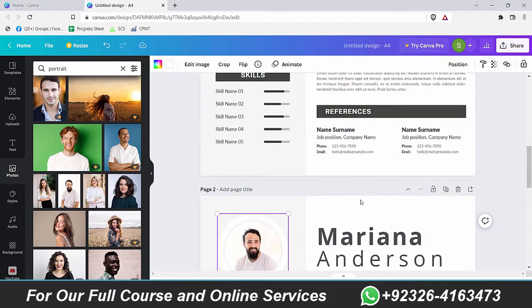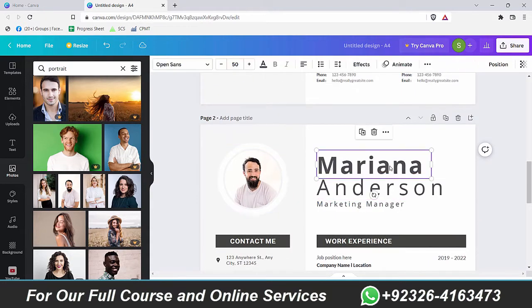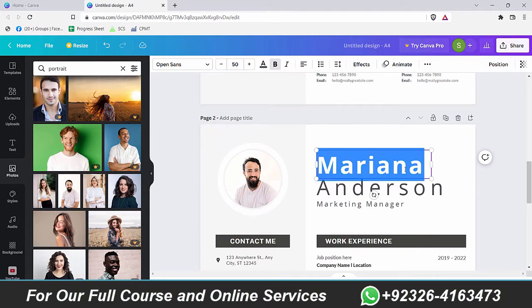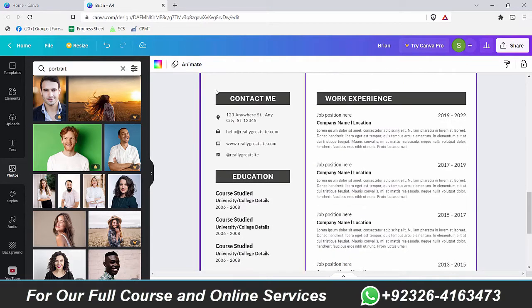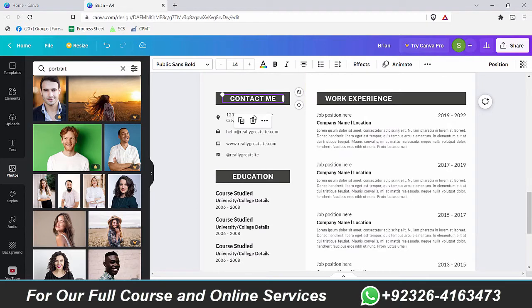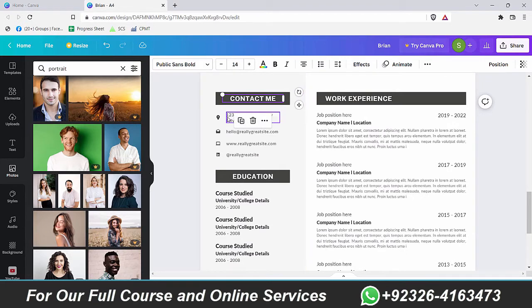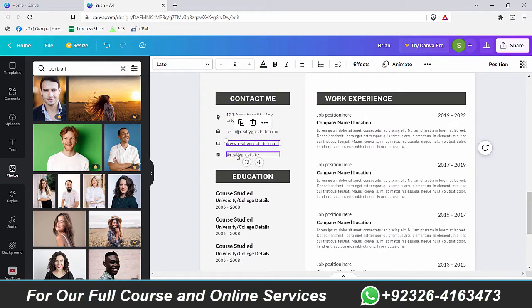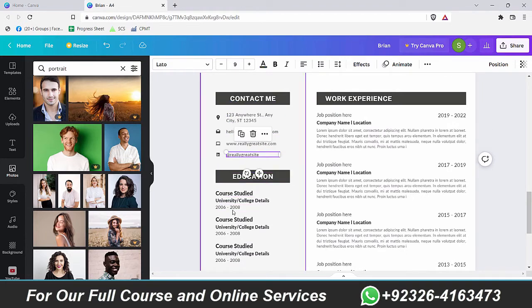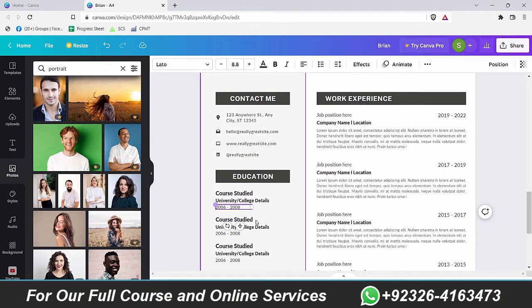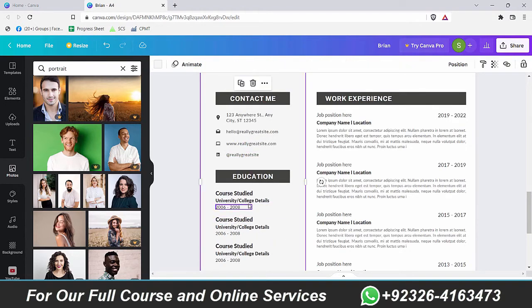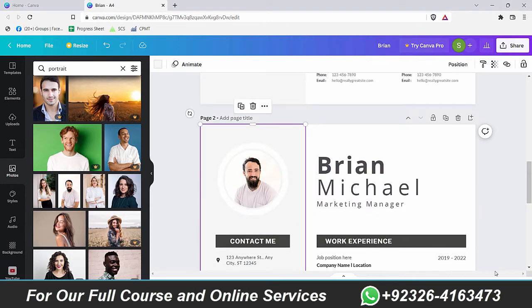Similarly, if you want to change the name here, you can change the name. You can change the contact address and all these fields are easily customizable. As you can see, whenever you want to edit, just double click and change the details.